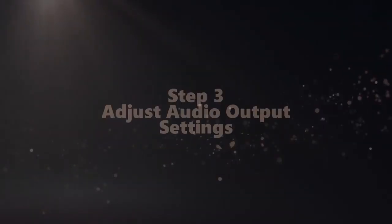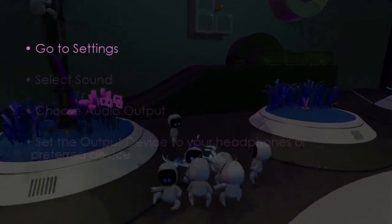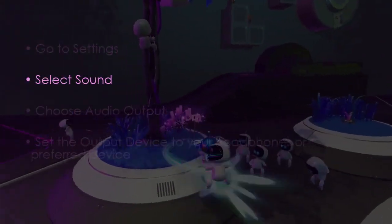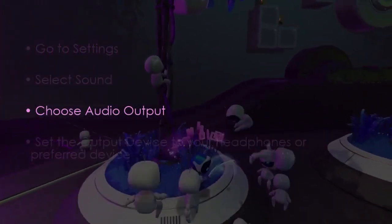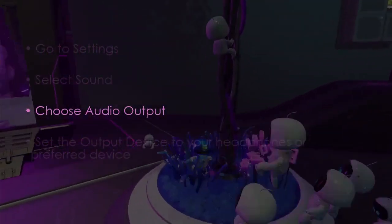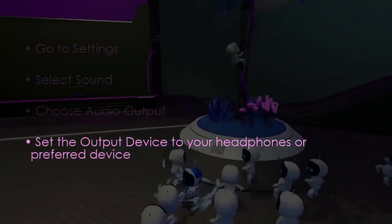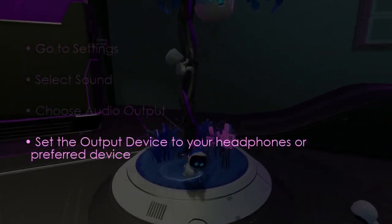Let's consider adjusting audio output settings. Go to settings, select sound, then choose audio output, then set output device to headphones or preferred device.